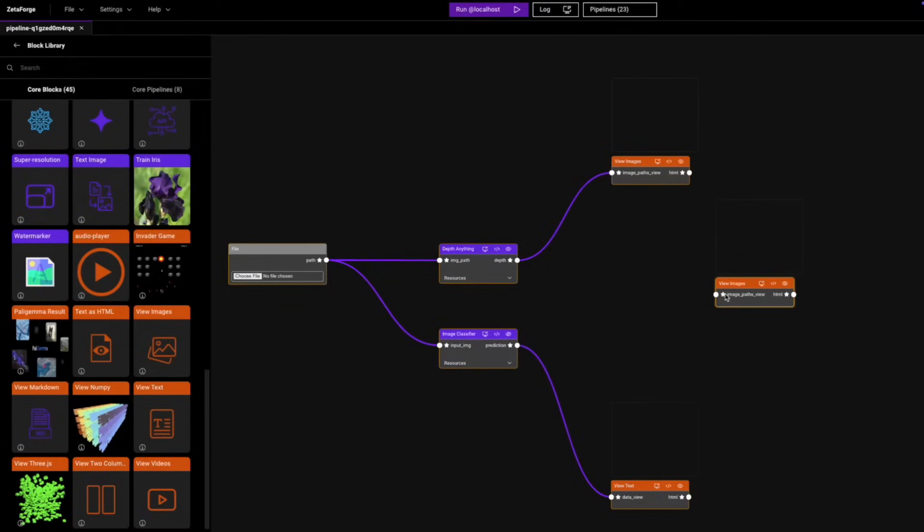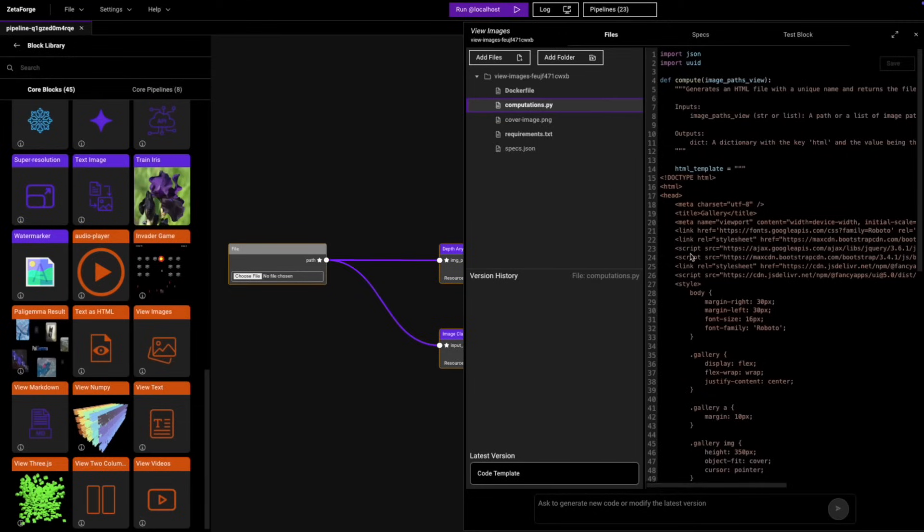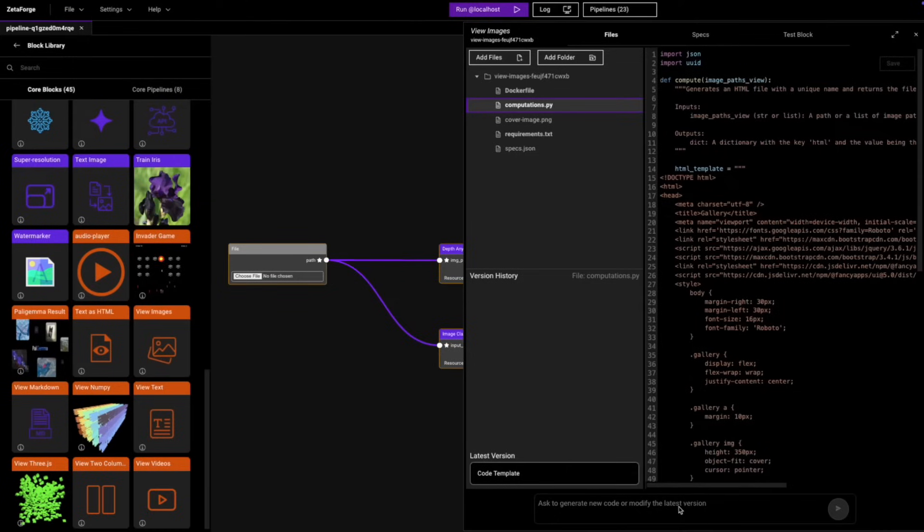What we're going to do is click on the code icon. After we do that, we're going to open the computations.py file. And as you can see, automatically a prompt box appears. So this is where we write our prompt to make sure that our block is edited as we initially intended.